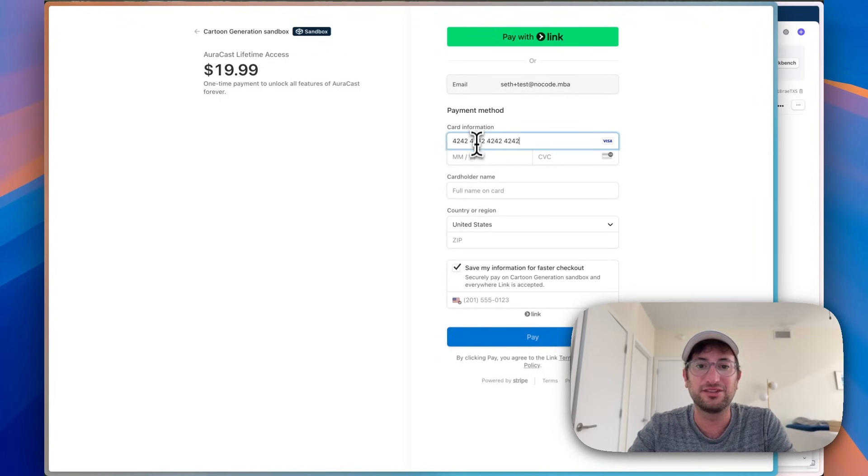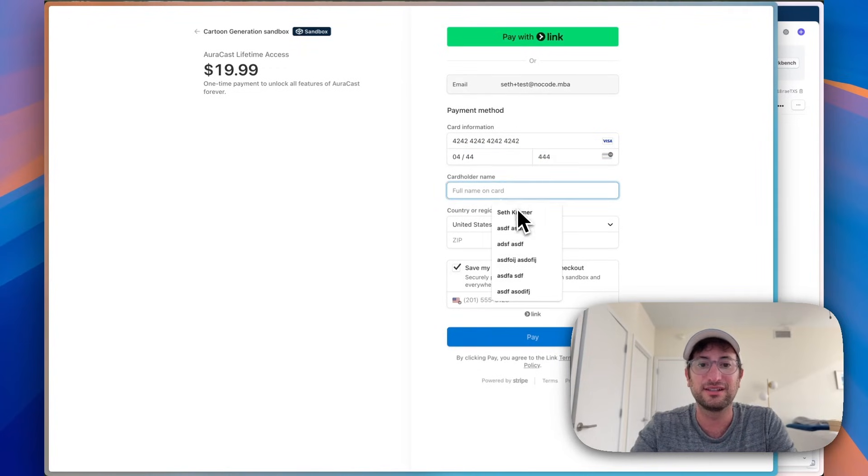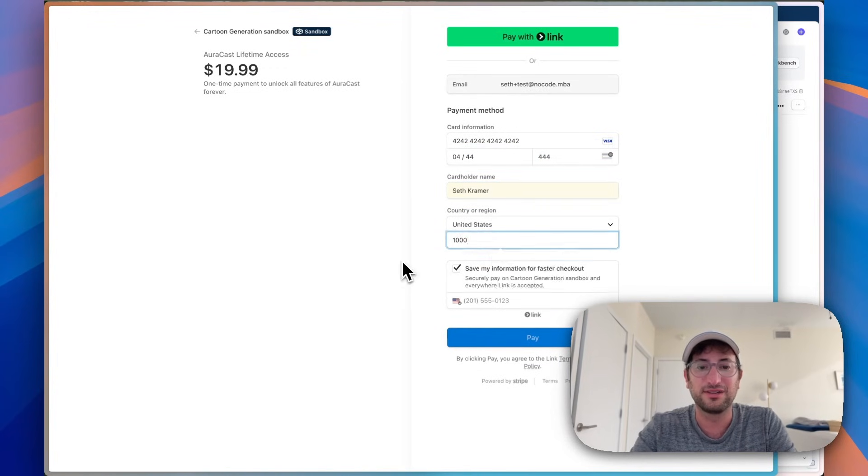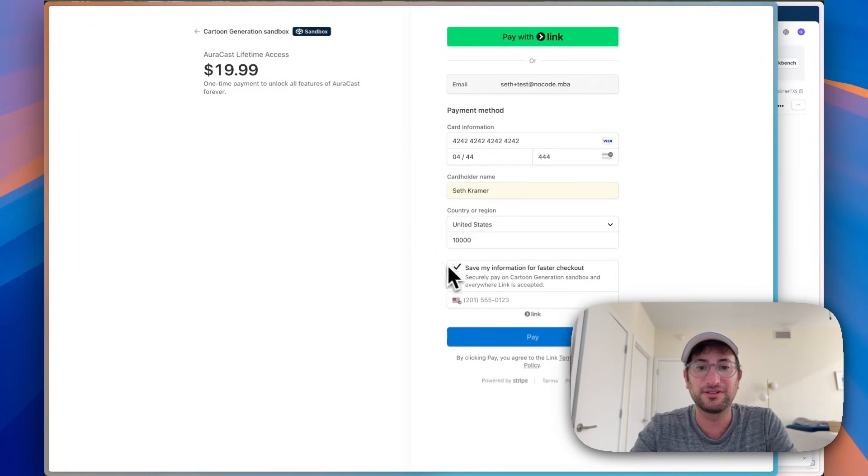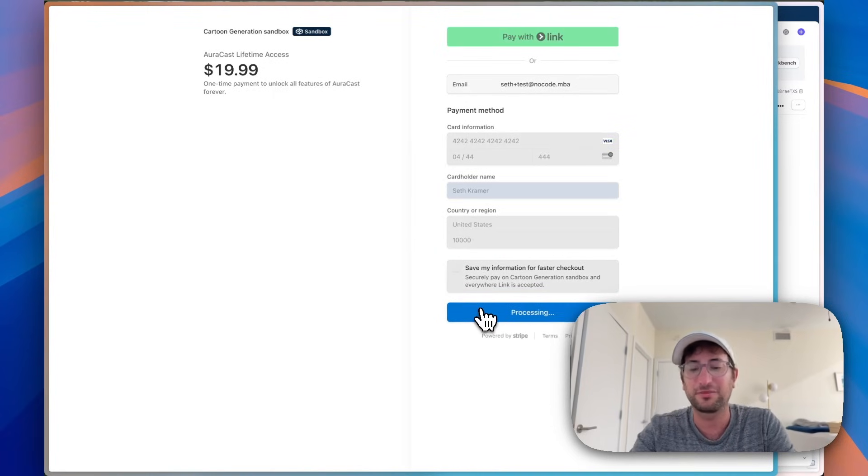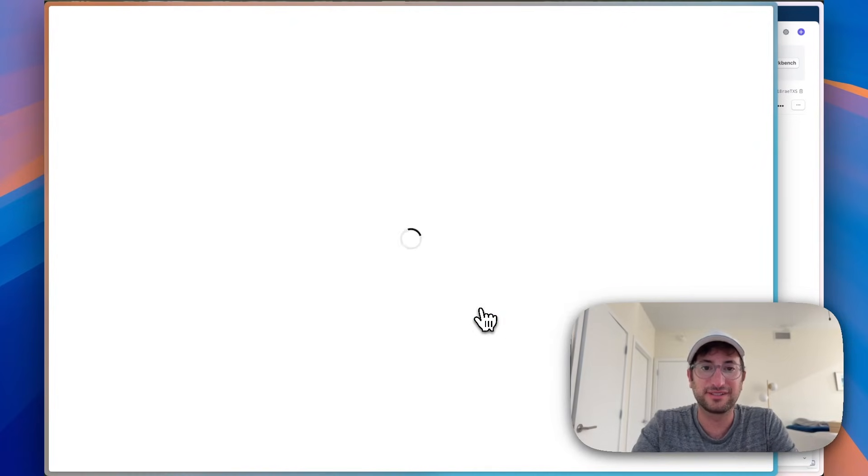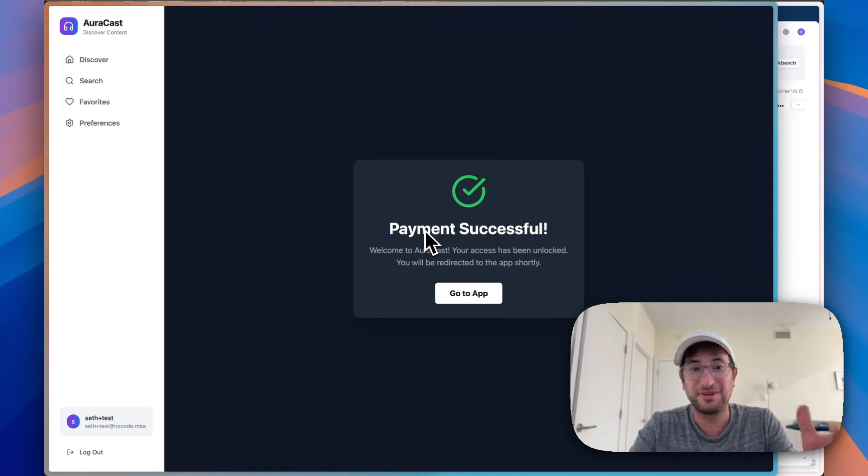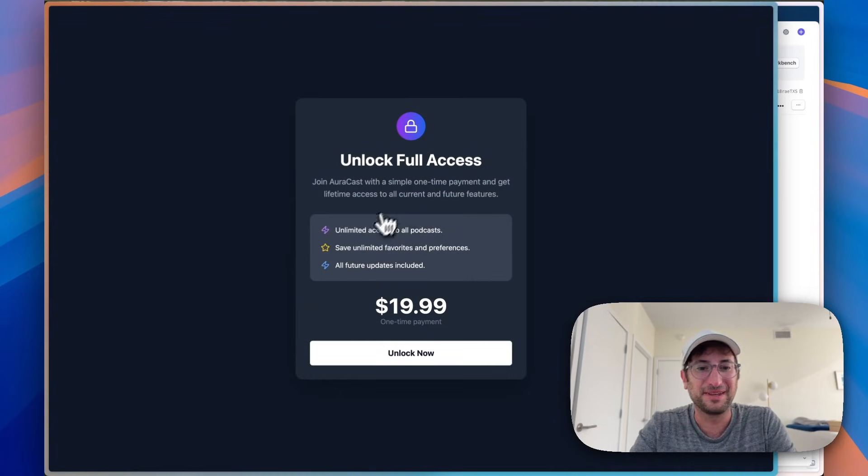So for testing, you just do 4242 across the board, any date in the future, any CVC, put in your name, put in a zip code. And then what we want to do is uncheck that and click pay. So hopefully this works. This should send us back. So it successfully worked. It sent us back. Payment successful. And now I can go to the app.